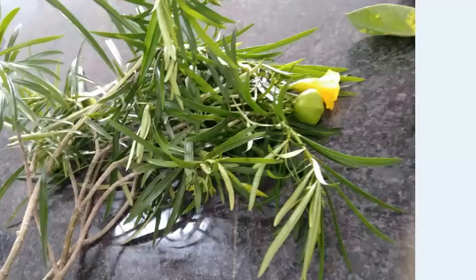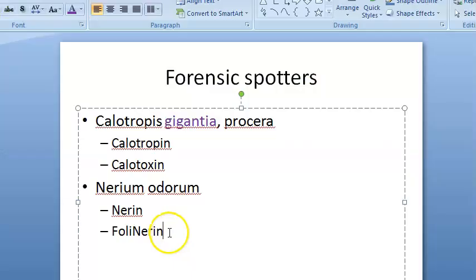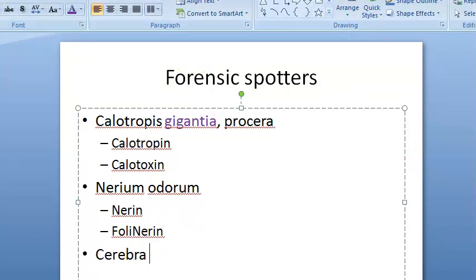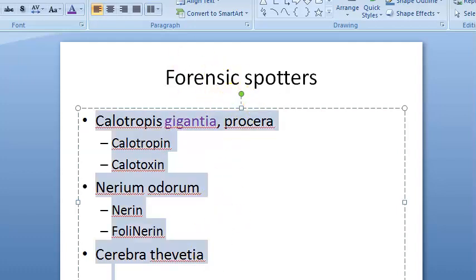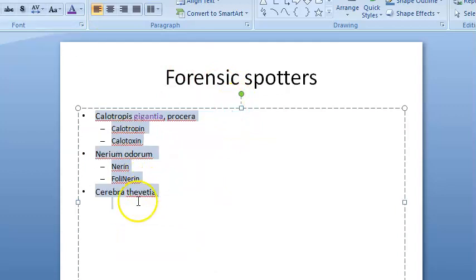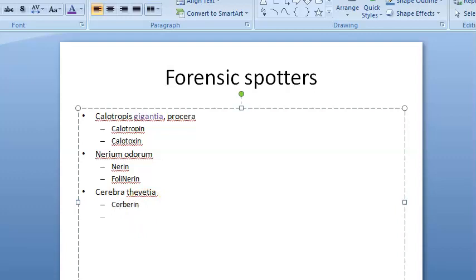This plant is Cerbera thevetia, also called yellow oleander. The active principles include cerberin and nerifolin.